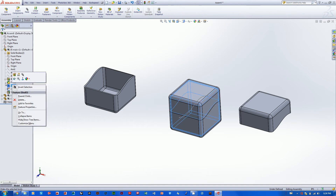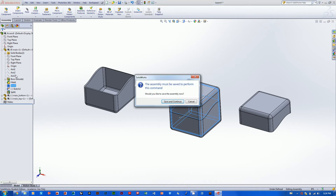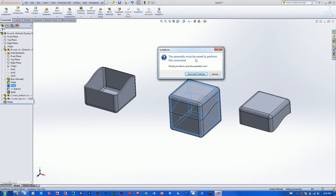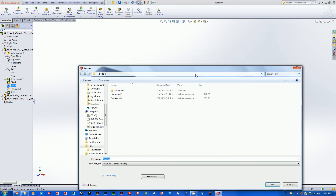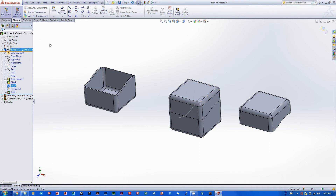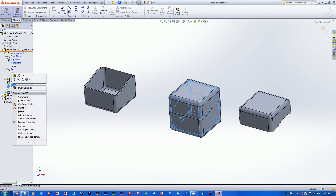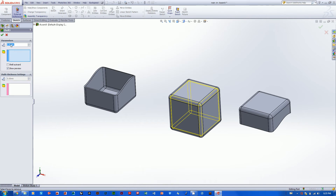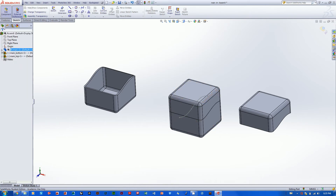For instance, if we wanted to look at the shell feature, we'll unfold the part, scroll down to the shell feature, and go Edit Feature. A prompt will appear: 'The assembly must be saved to perform this command' — yes, save, hit Enter. Now here's our shell feature. Right now we're in inches — let's exit out, change our units to millimeters using the IPS button in the lower right corner. Go back to the shell, edit it, and you can see we have a 5mm wall thickness.